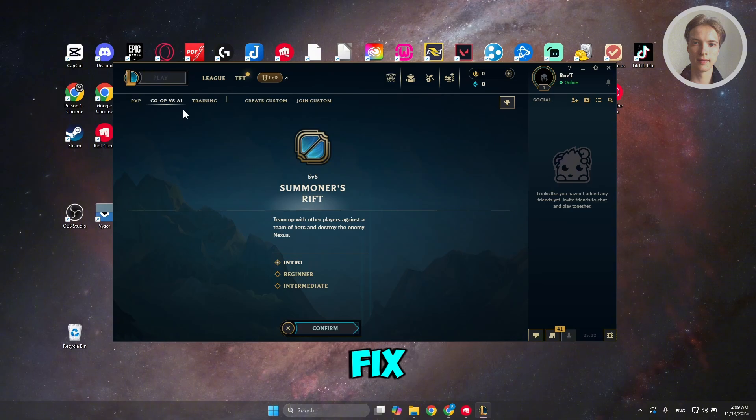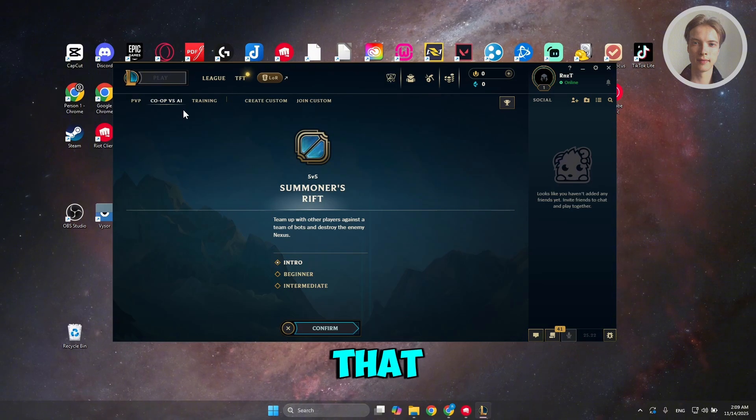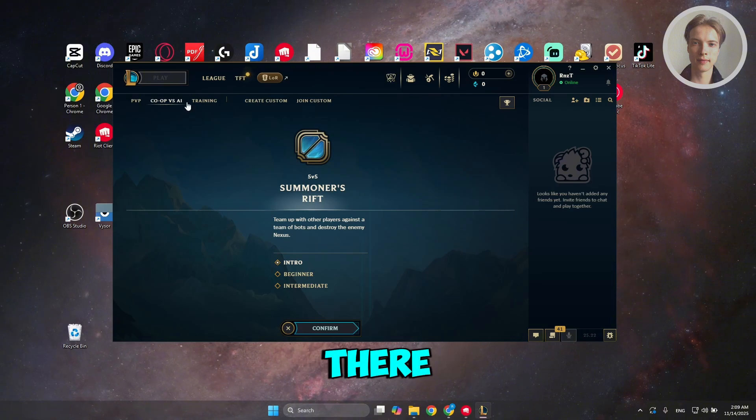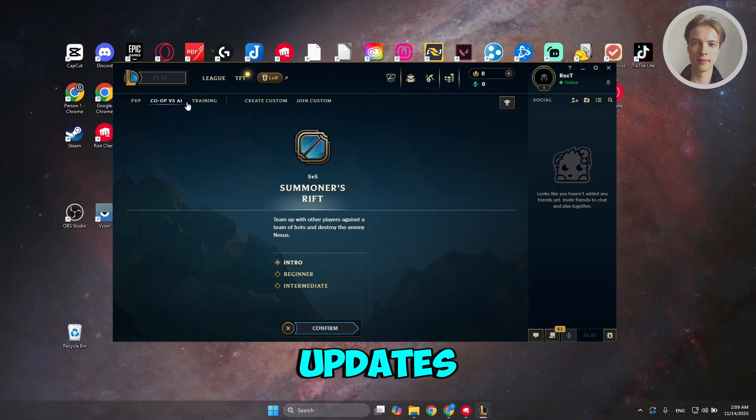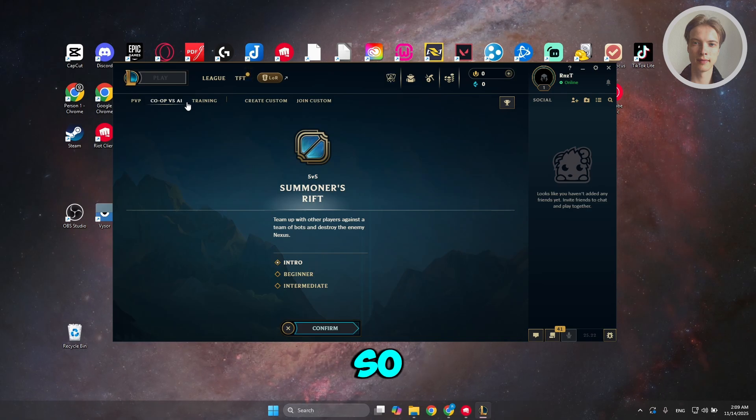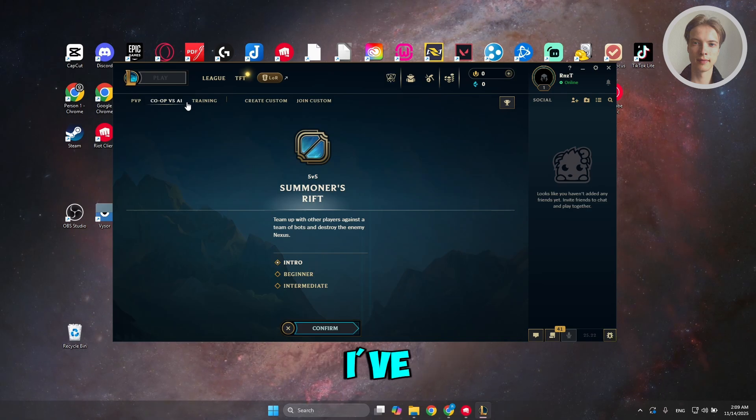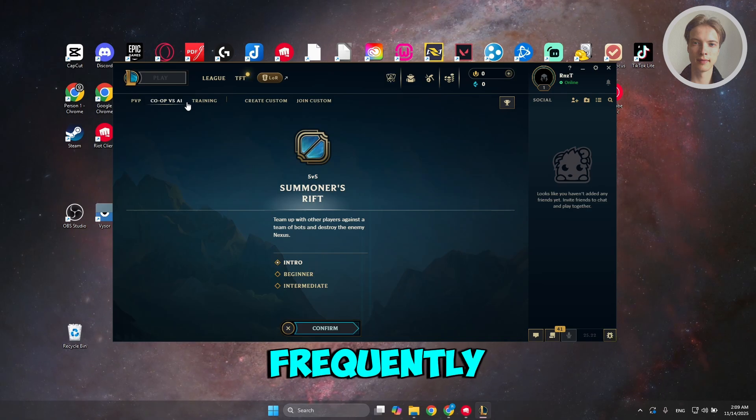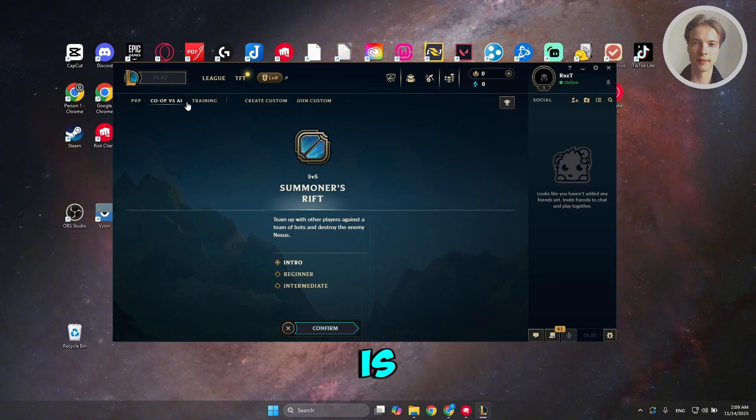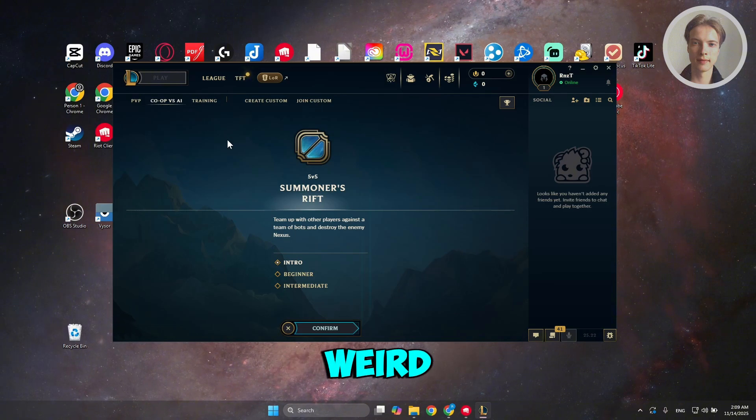So how do you fix that? Well, that usually happens because there were some new updates applied on or inside the game. So honestly, I've frequently experienced this with League of Legends, which is kind of weird.